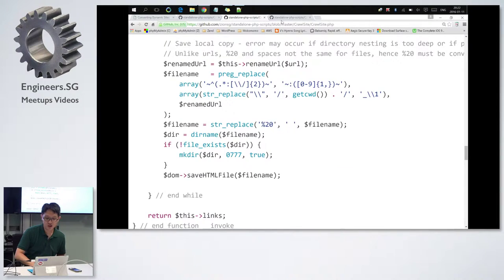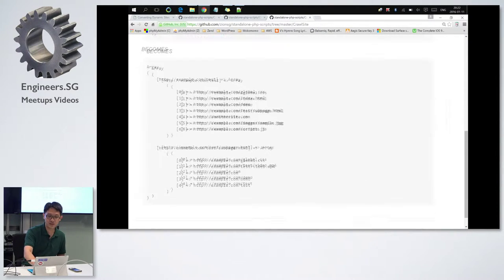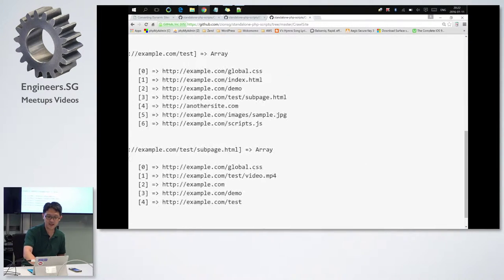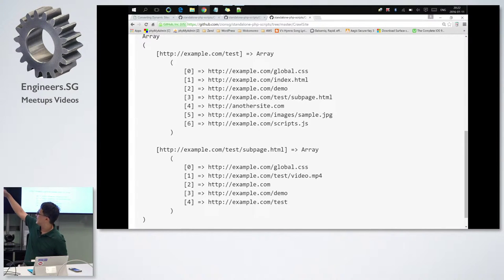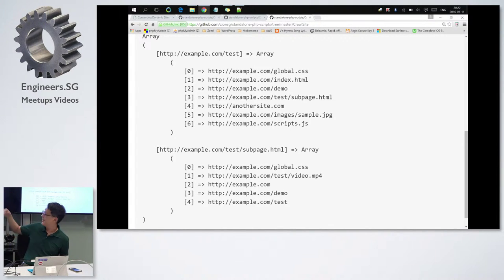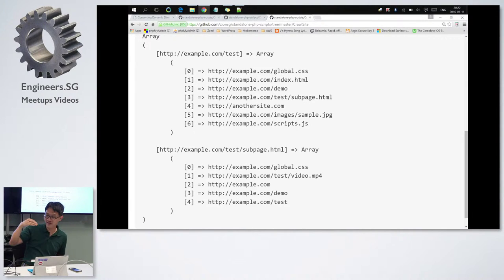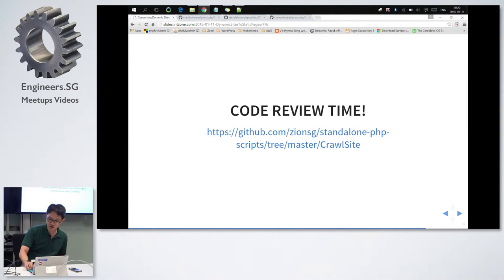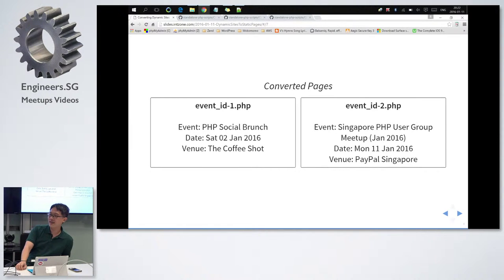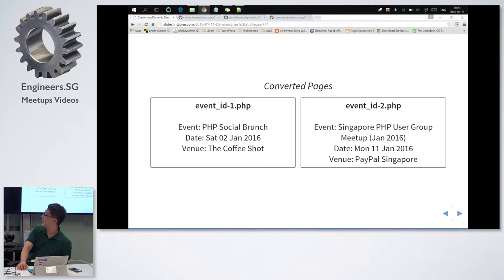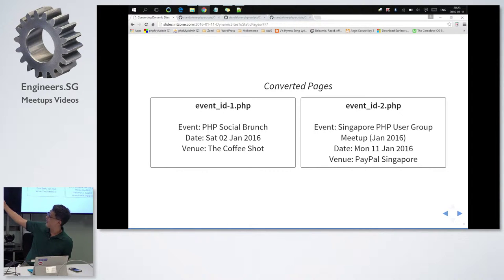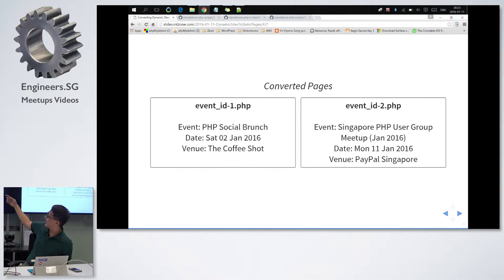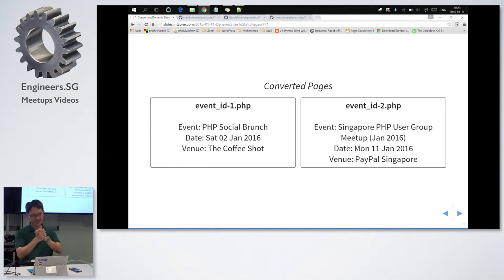When I run the code, it will return me something like this. The left-hand side, the keys of the array are basically those webpages that I have saved. Those inside the array, the values are the links that I have found. And finally, the webpages will be saved like this. So instead of one page and 1,000 IDs, I have now 1,000 static webpages that are generated. And they'll be renamed like this, event_id-1.php. And that's all. Thank you very much.